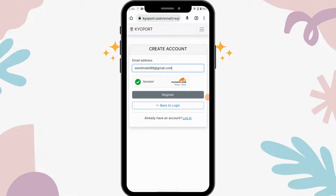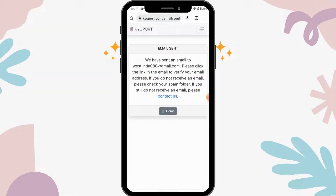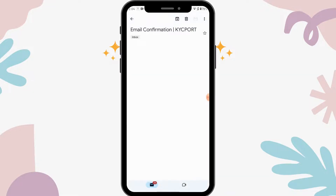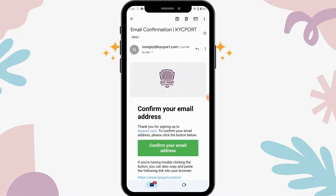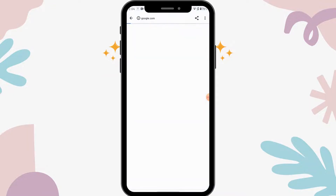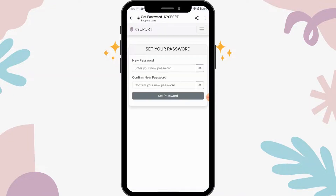After entering your email address, tap on register. They will send an email to your email address. Go to your email and click the link to verify your email address, then tap on confirm your email address.